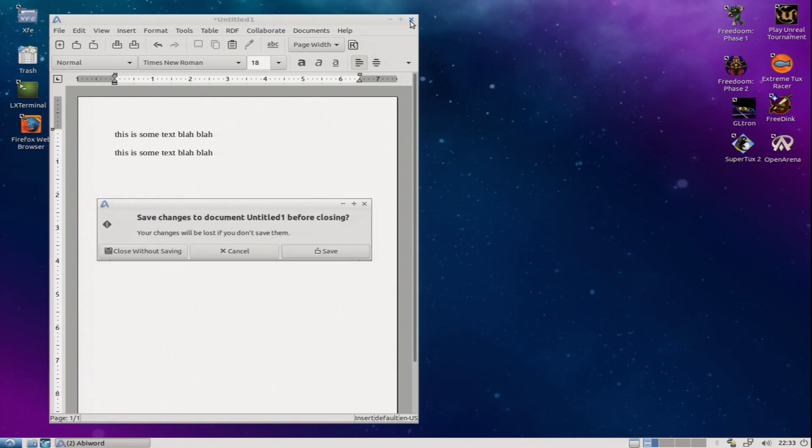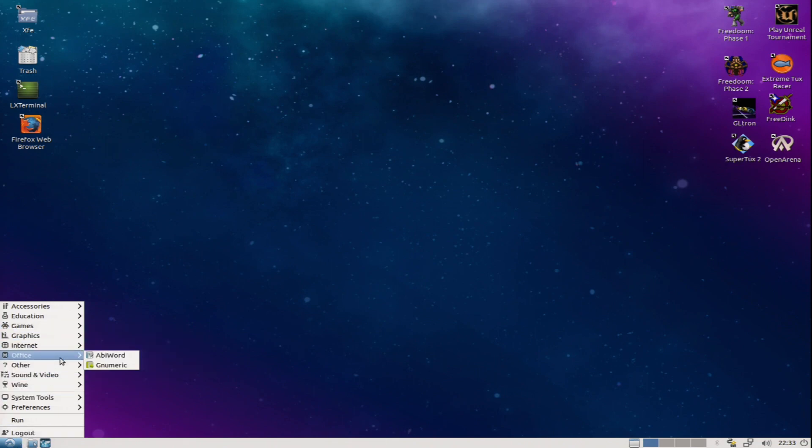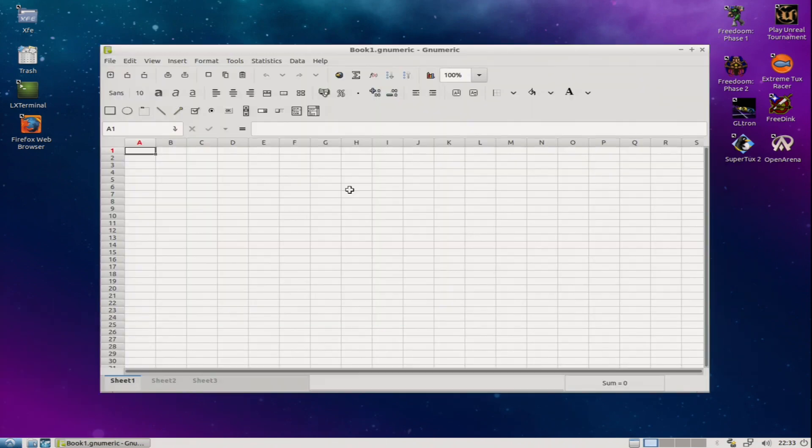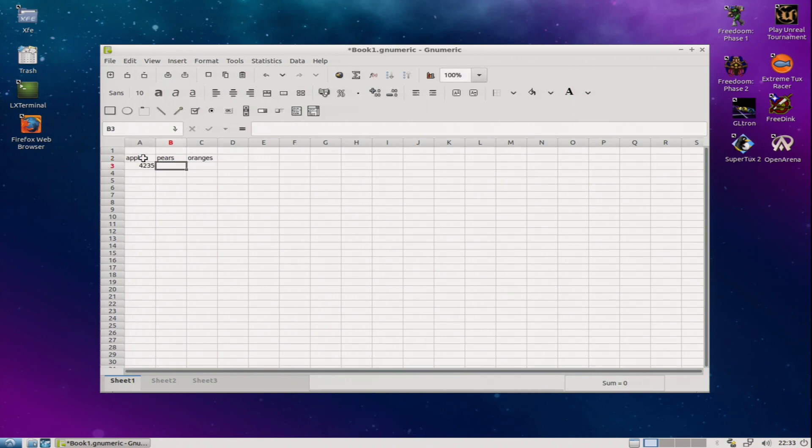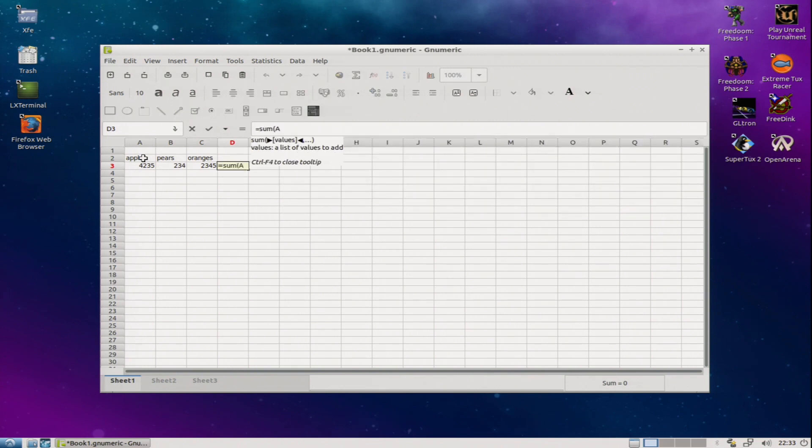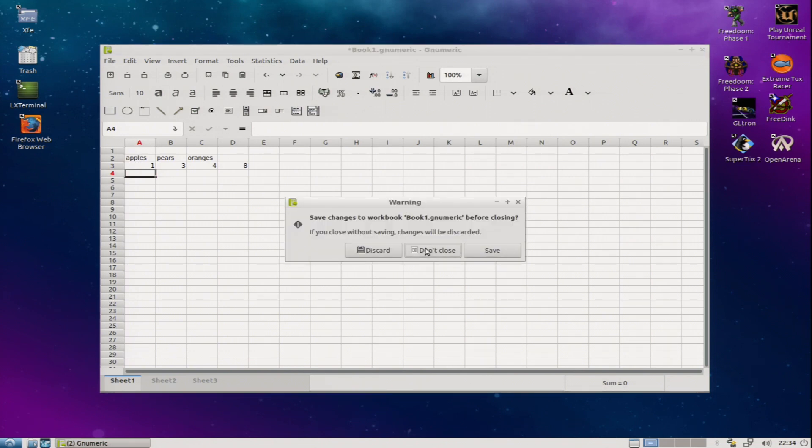I'm not going to bother saving. Next up is Numeric or GNumeric or however you want to pronounce it. It's basically a spreadsheet application. Not unlike Excel. A few numbers here. A little function there. And there you go. It's a spreadsheet. Bet those guys in the early 80s would have loved to have had this. I don't think I'm going to save this one either.